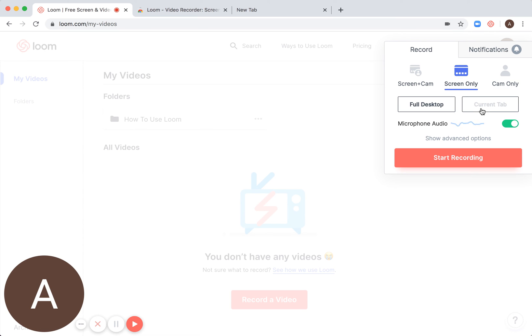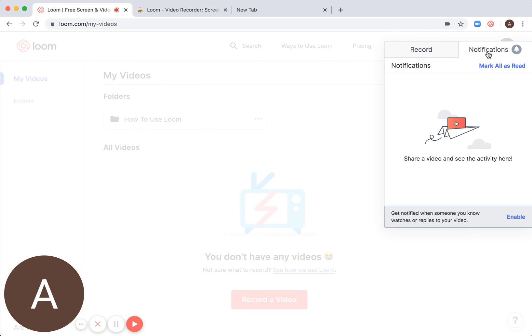Then you can select either full desktop or current tab, and then microphone audio. You can see notifications here.